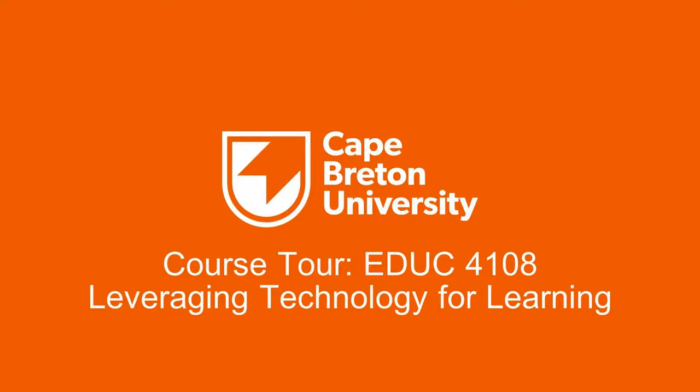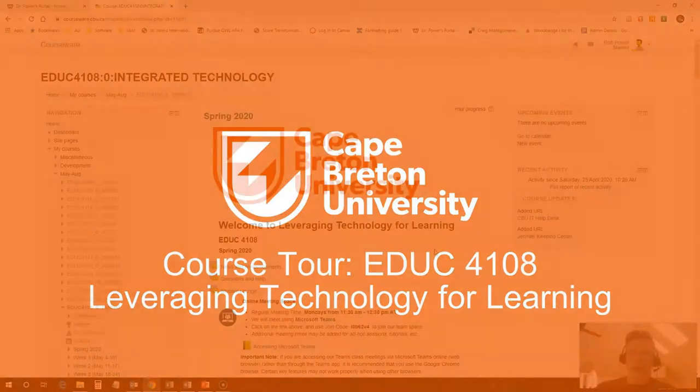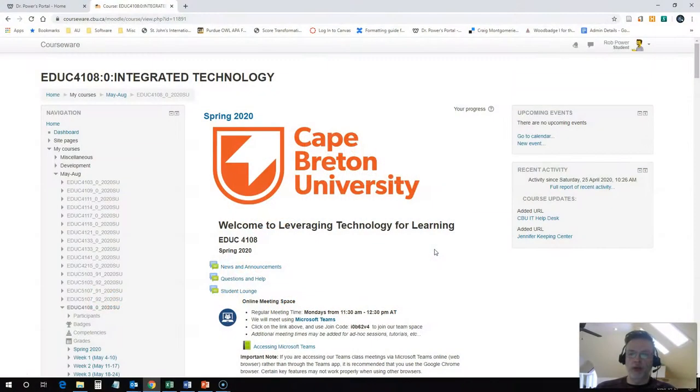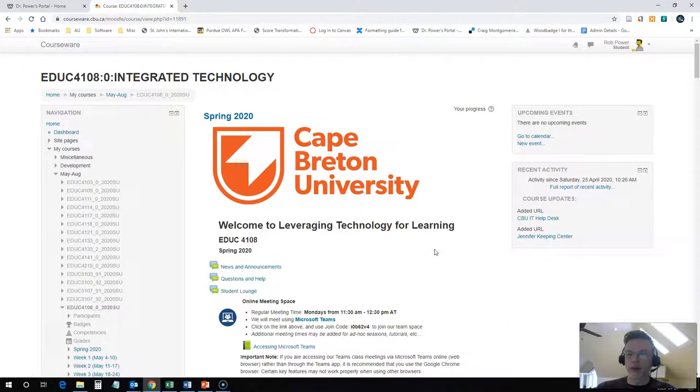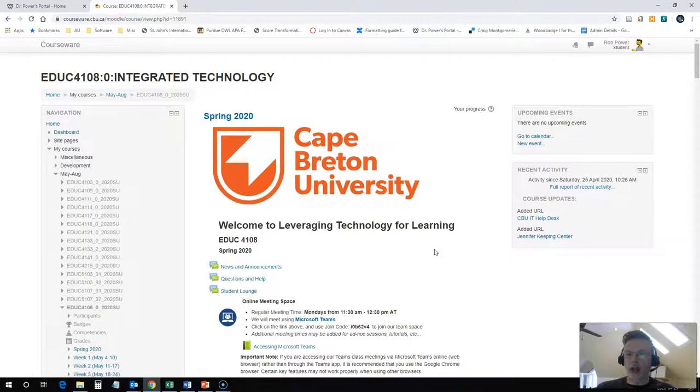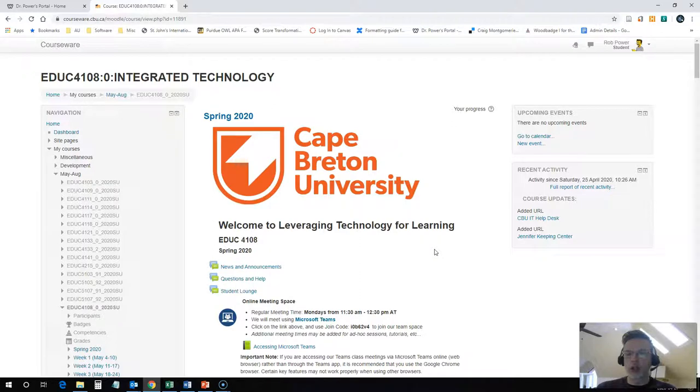Hi there and welcome to EDUC 4108 Leveraging Technology for Learning. My name is Rob Power and I'm an assistant professor with the Department of Education here at CBU. I'd just like to welcome you to the course and the purpose of this video is to give you an overview of what you can expect when you log into Moodle and you encounter all of the resources in the course site.